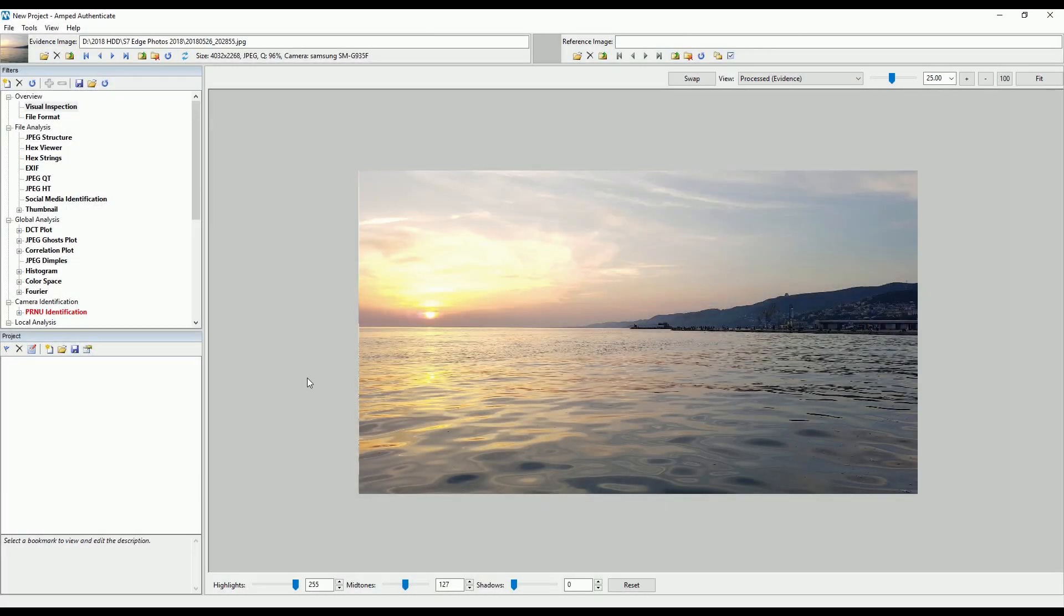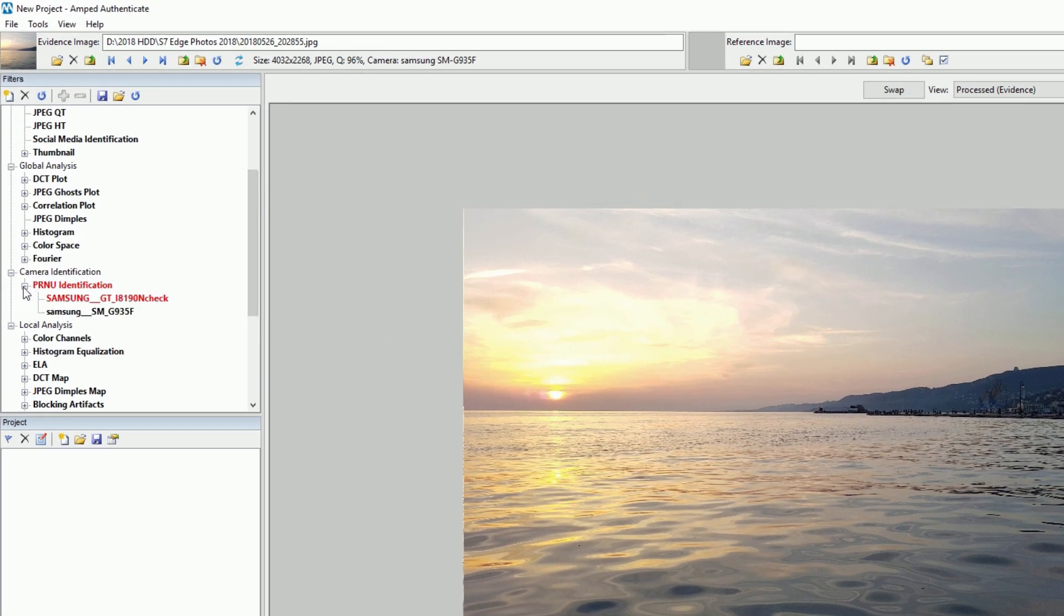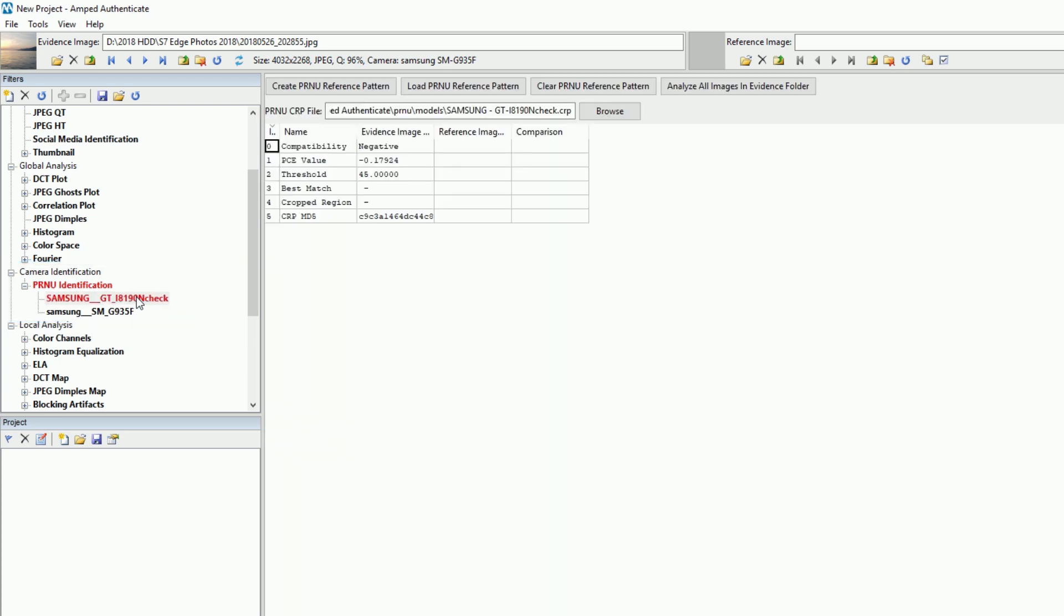While Authenticate already allowed checking multiple images in a folder against the currently loaded camera reference pattern, or CRP, you can now add multiple CRPs for each device in order to compare an image against different suspect devices.